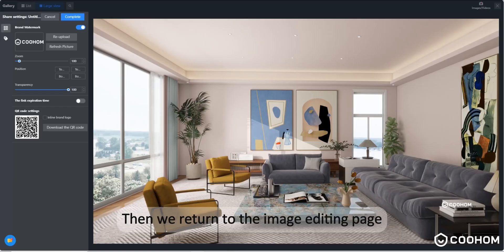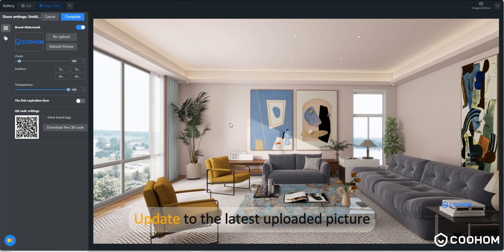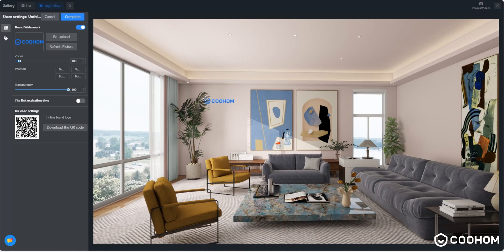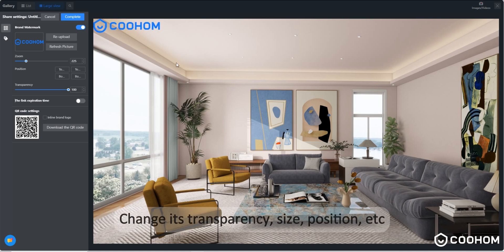Then we return to the image editing page. Update to the latest uploaded picture. We need to adjust the watermark, change its transparency, size, position, etc.